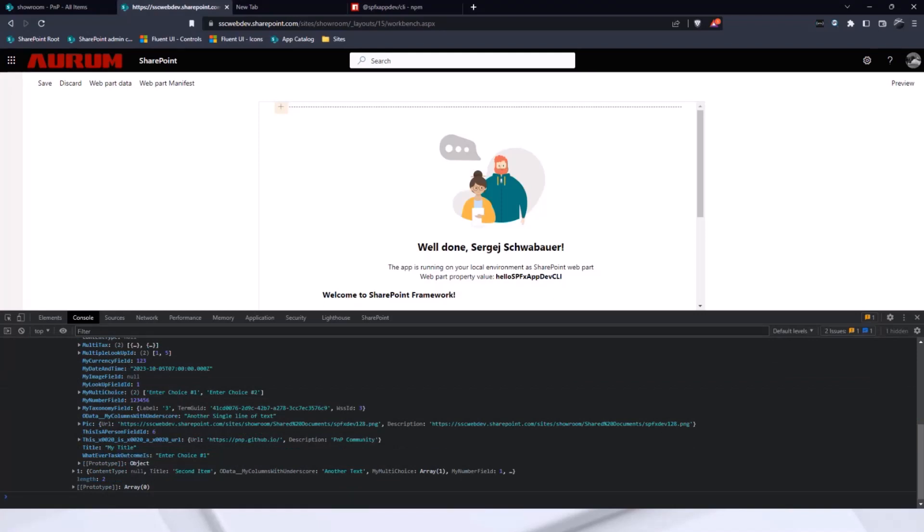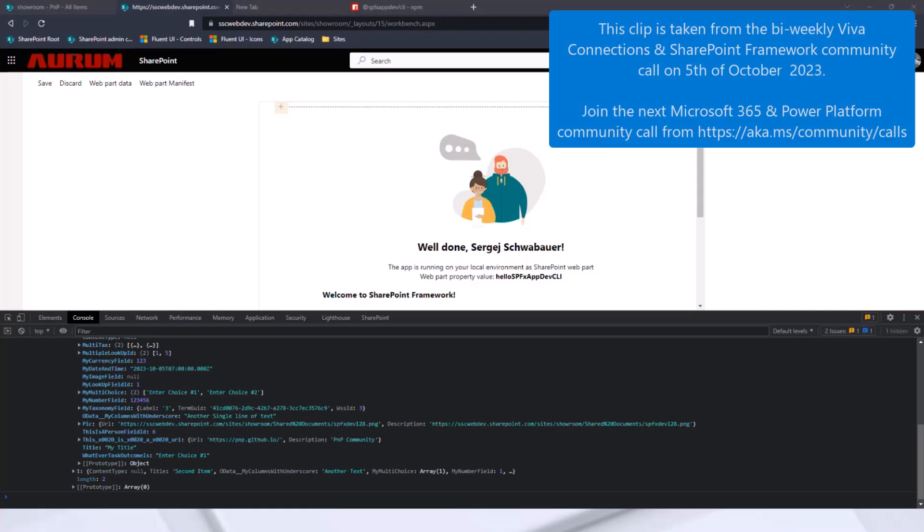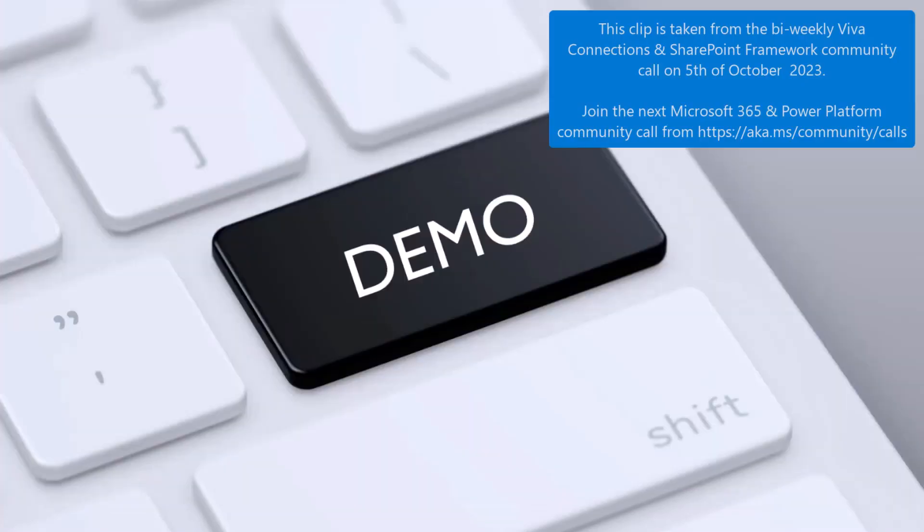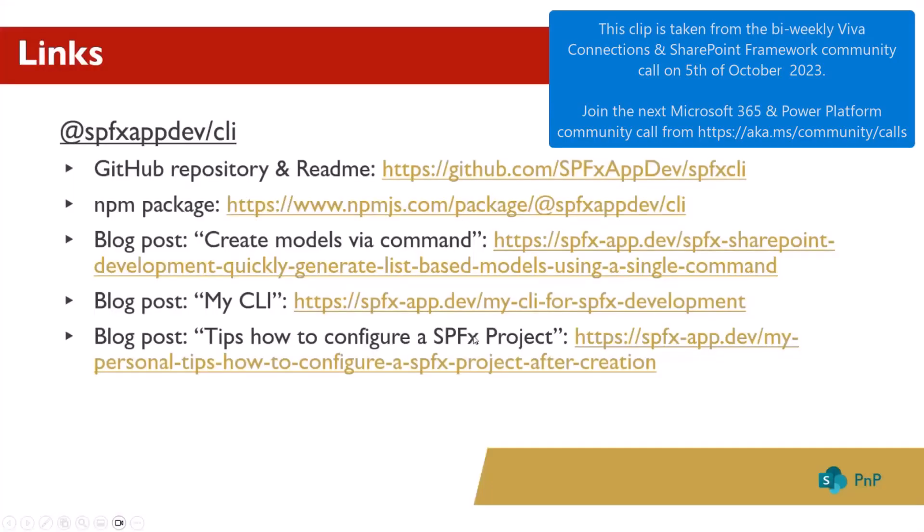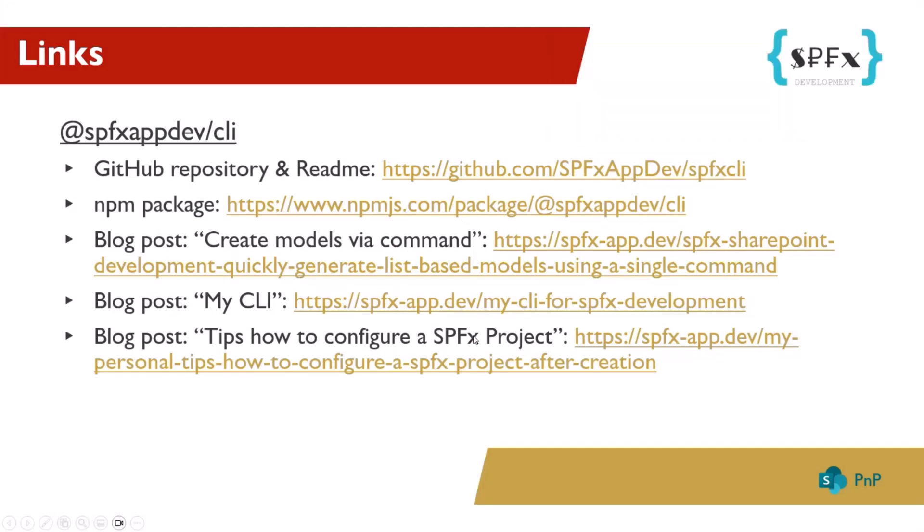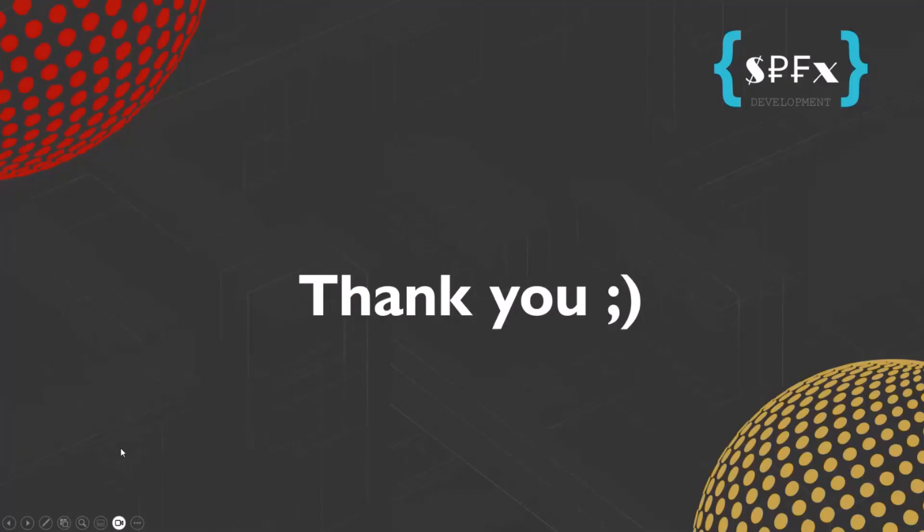Let's go back to the slides. Here you can find further links about the CLI. And, yeah, thank you very much for your attention.